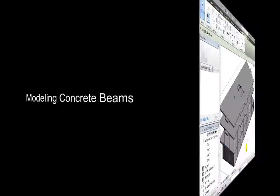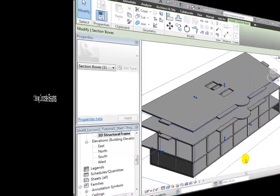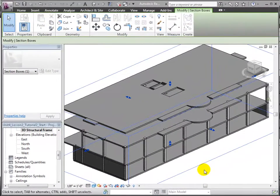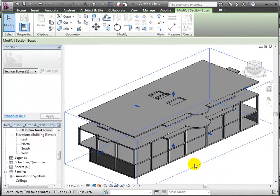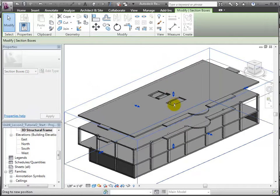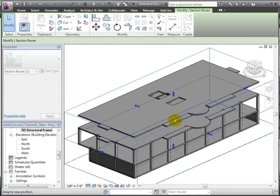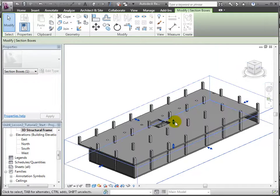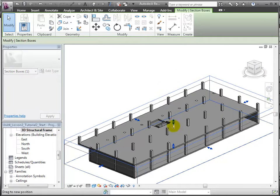Next, we'll place some concrete beams between these columns to support the floor above. Let's move down the top surface of the section box to clip away the upper floors.